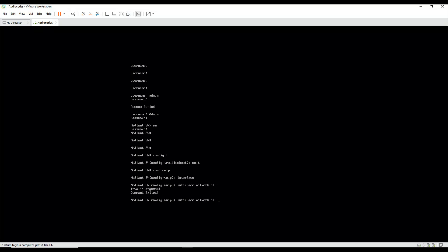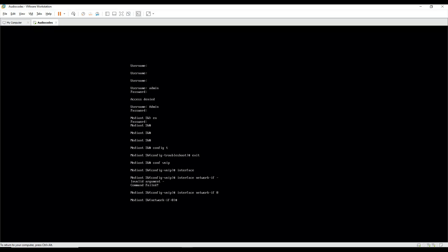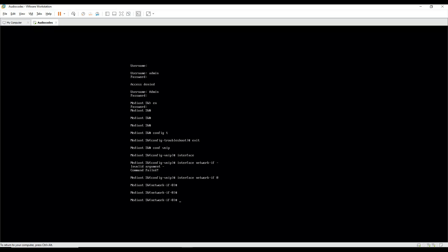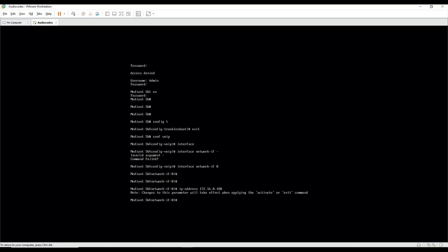If 0, okay, so we are into network if 0. Now I'll enter the IP address 172.16.0.180. This is going to be the IP address of our Audio Codes. Then we'll make it a prefix length of 24.